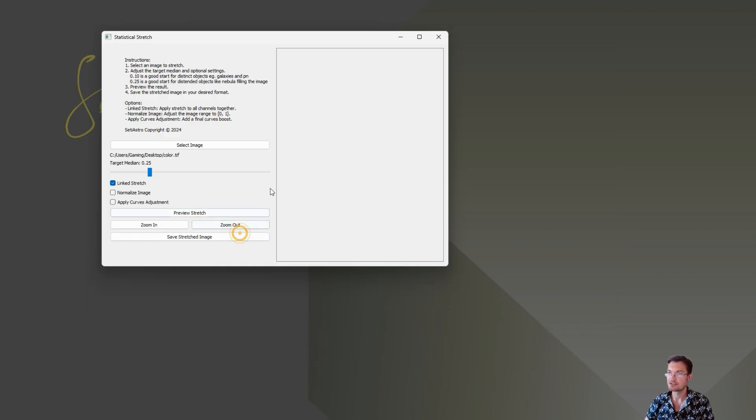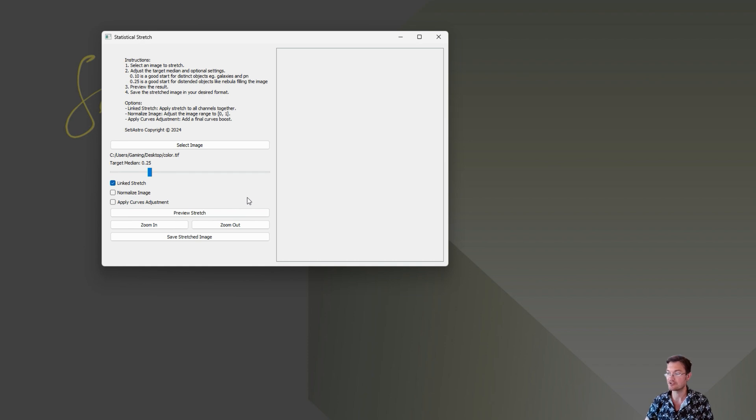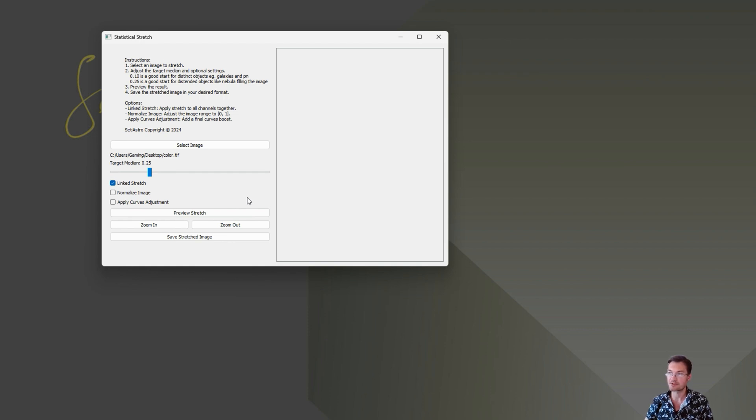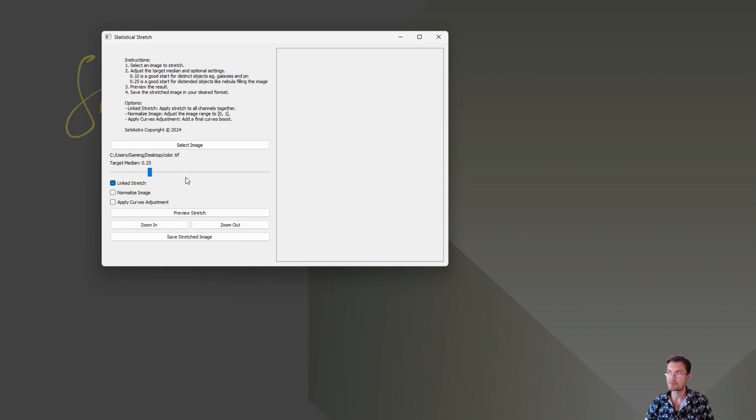It can take PNGs, TIFFs, and FITS files. So it should cover most types of images you're going to be processing out there. Whether you're processing in Siril or directly in something like Photoshop or Affinity. It can take 8-bit, 16-bit, 32-bit, unsigned integer, floating point. It's really pretty broad at the types of PNG, FITS, or TIFFs it can accept.